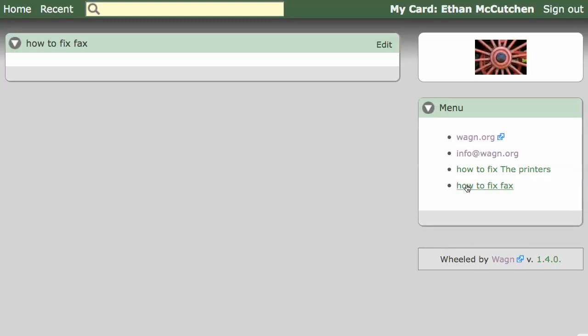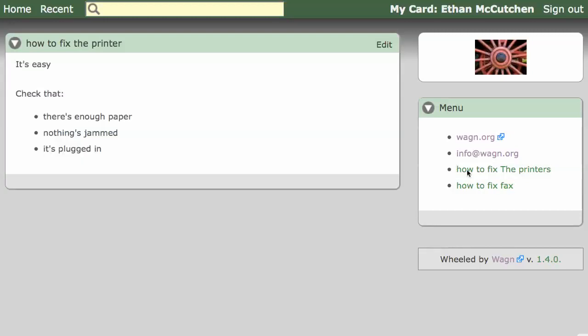You may have noticed that we made some small edits to our printer card, but then clicked away without saving the card. No problem.